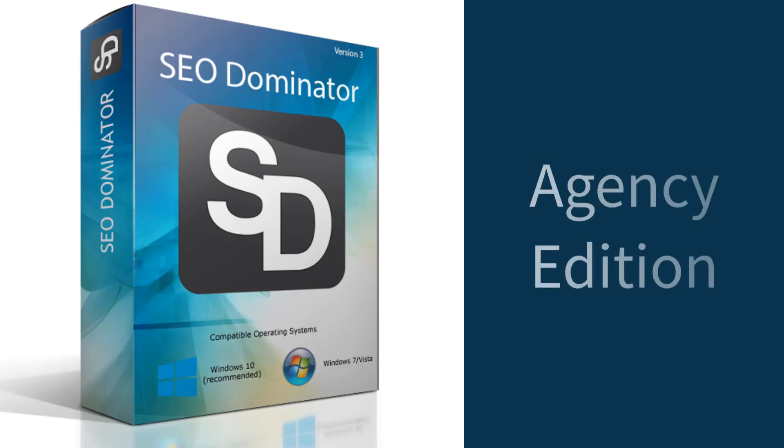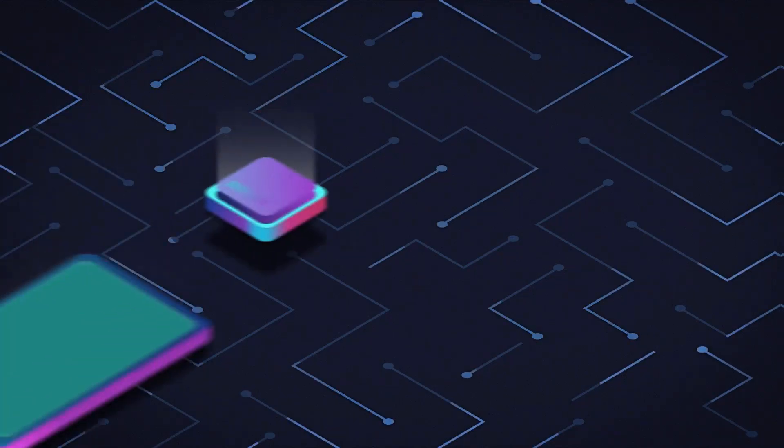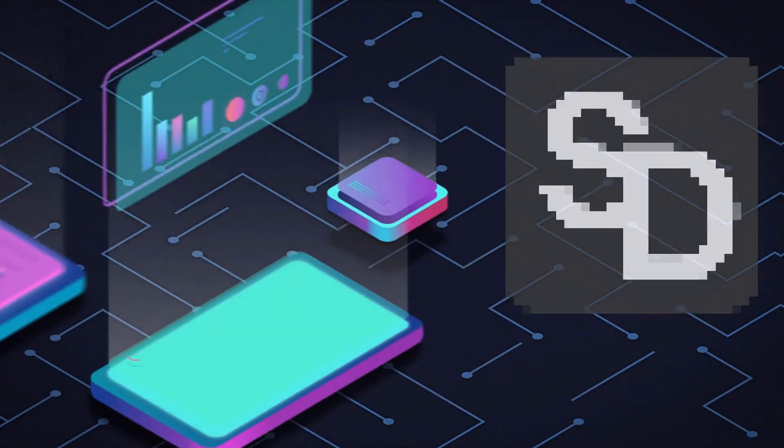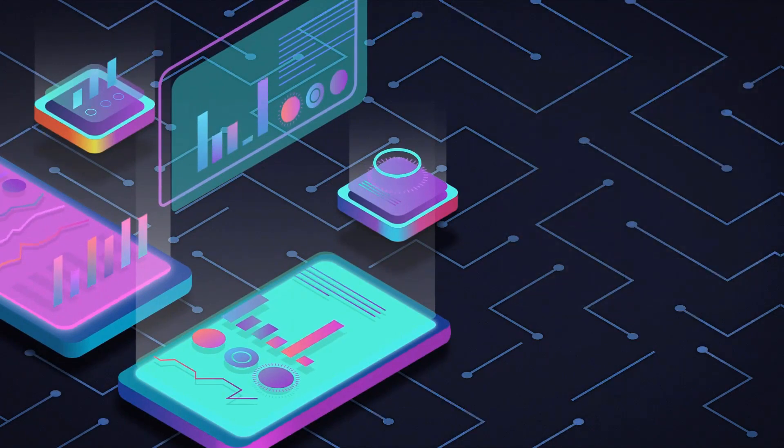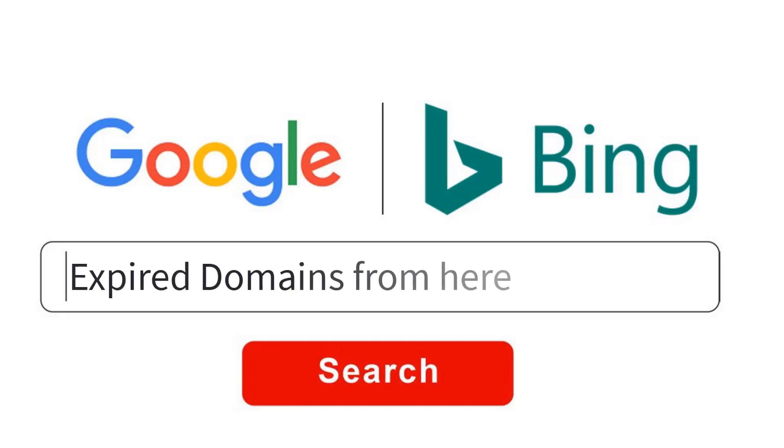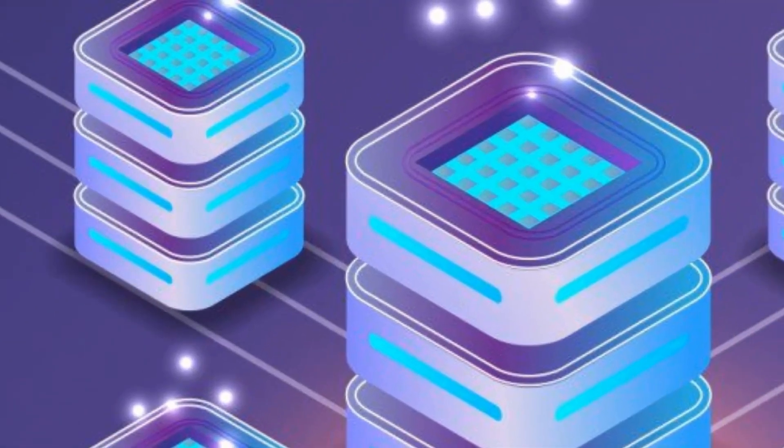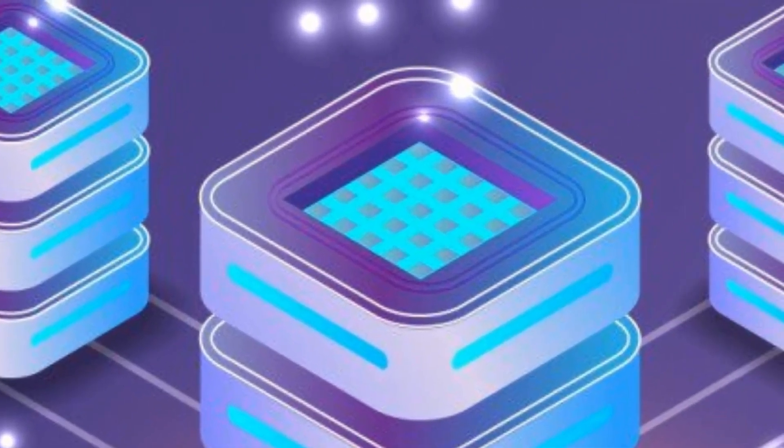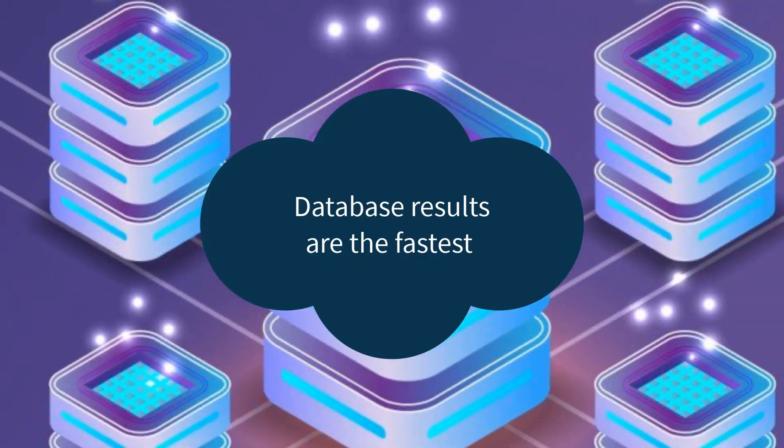But what is SEO Dominator? SEO Dominator is an advanced piece of software with tutorials showing you exactly how to use the software and for what purposes, while being reliable and easy to use. With SEO Dominator, you will be able to find expired domains from Google and Bing search engines, but also you can find expired domains from expired domains databases which will get you results really fast.